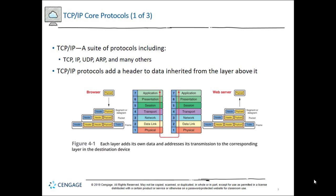At the data link layer, we add both a header and a trailer, which contains error correction and detection. This encapsulates all the data into what we call a frame. Think of it like a picture worth a thousand words — and what do you keep your picture in? A frame. So at the data link layer, we package everything into a frame.